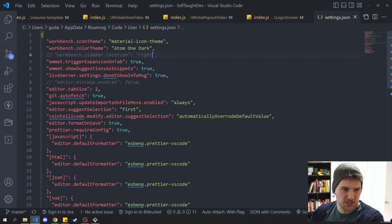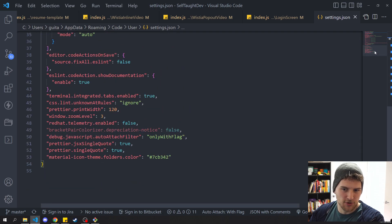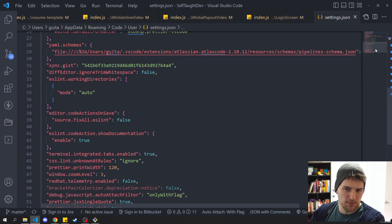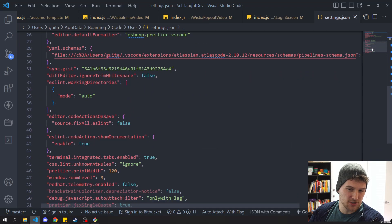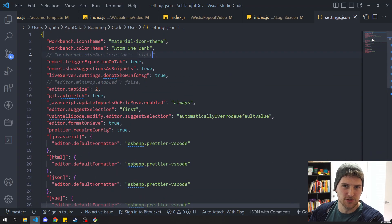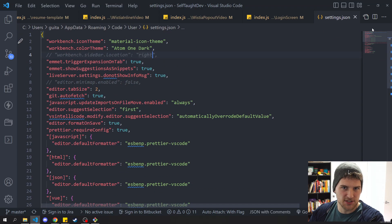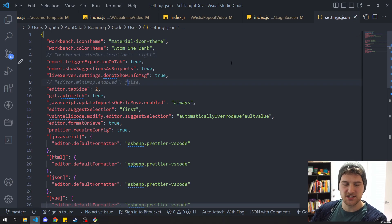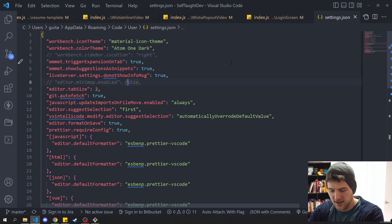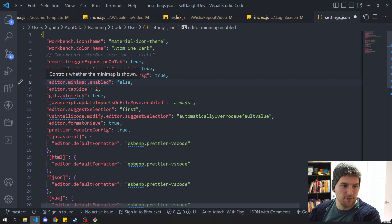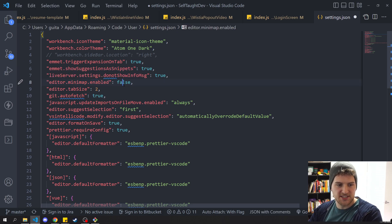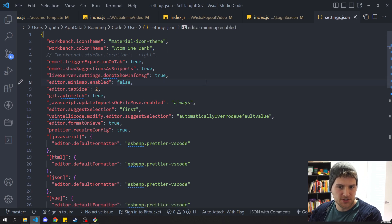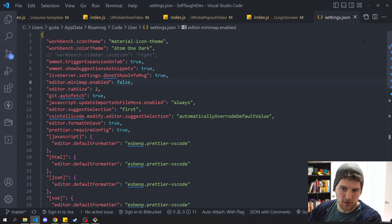So that brings us to number two. I usually like to turn off the mini-map. It just takes up screen real estate and as cool as it looks, I found that I never really use it in the years that I've been using VS Code. So I'll usually turn that off. If you want to do that, just go to settings.json and add editor.minimap.enabled and set it to false and save. And then that will remove the mini-map on the right side for you.